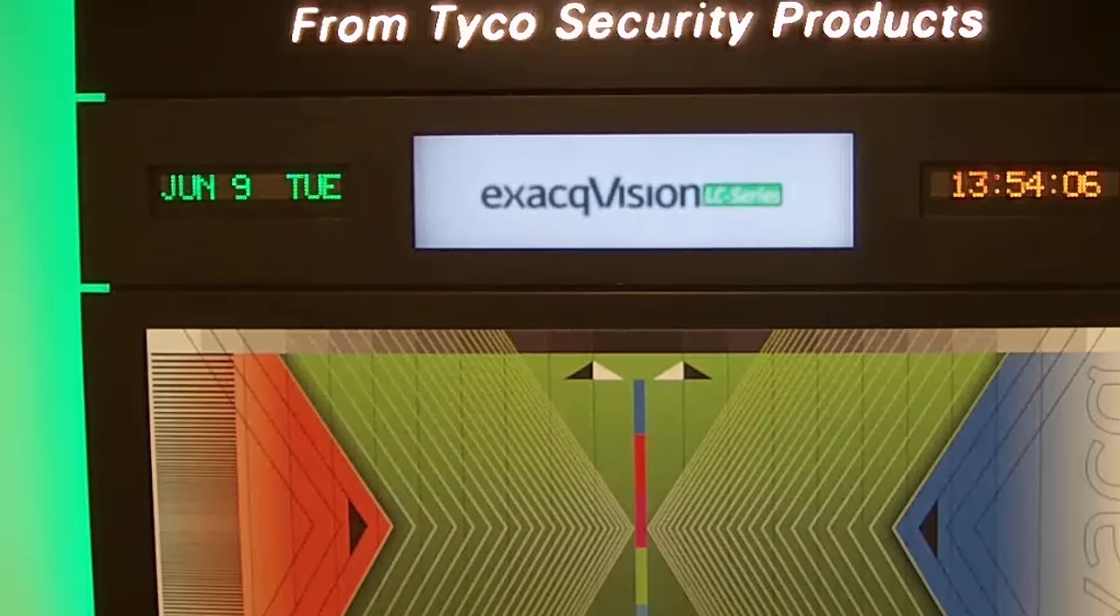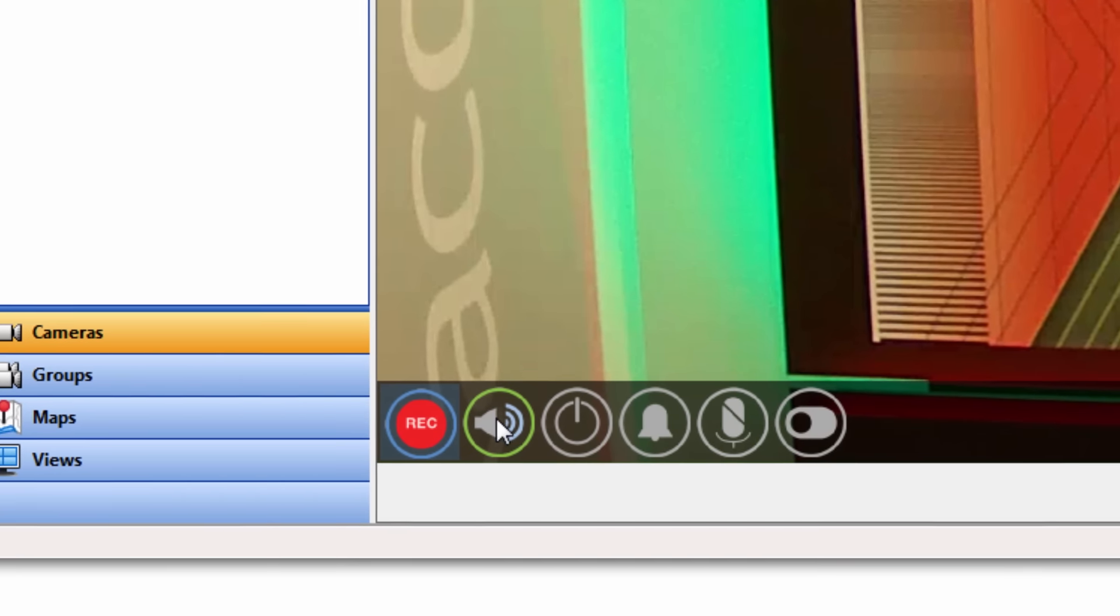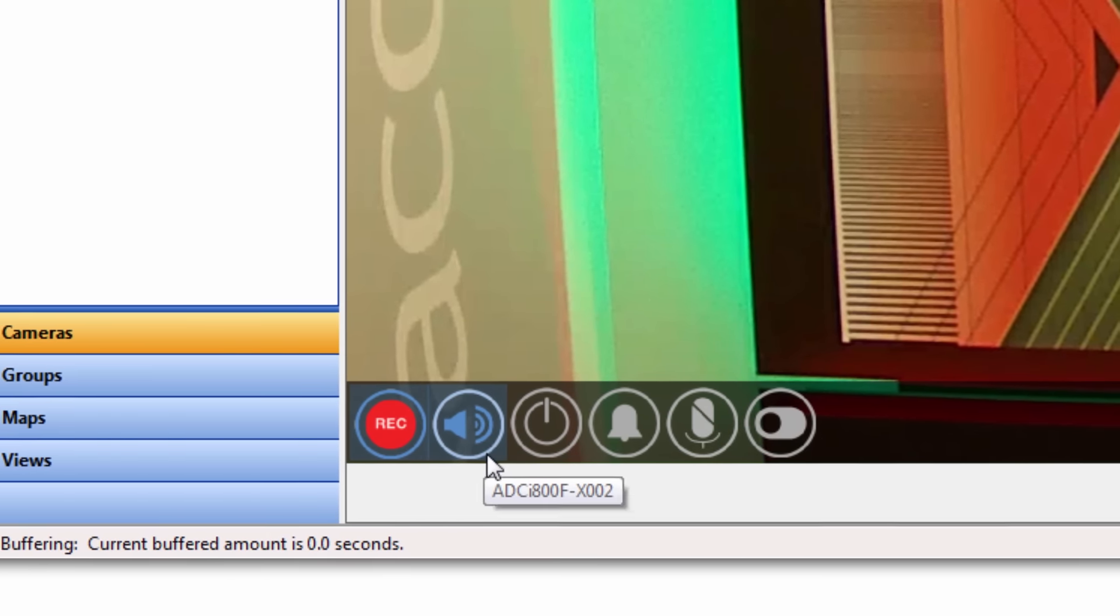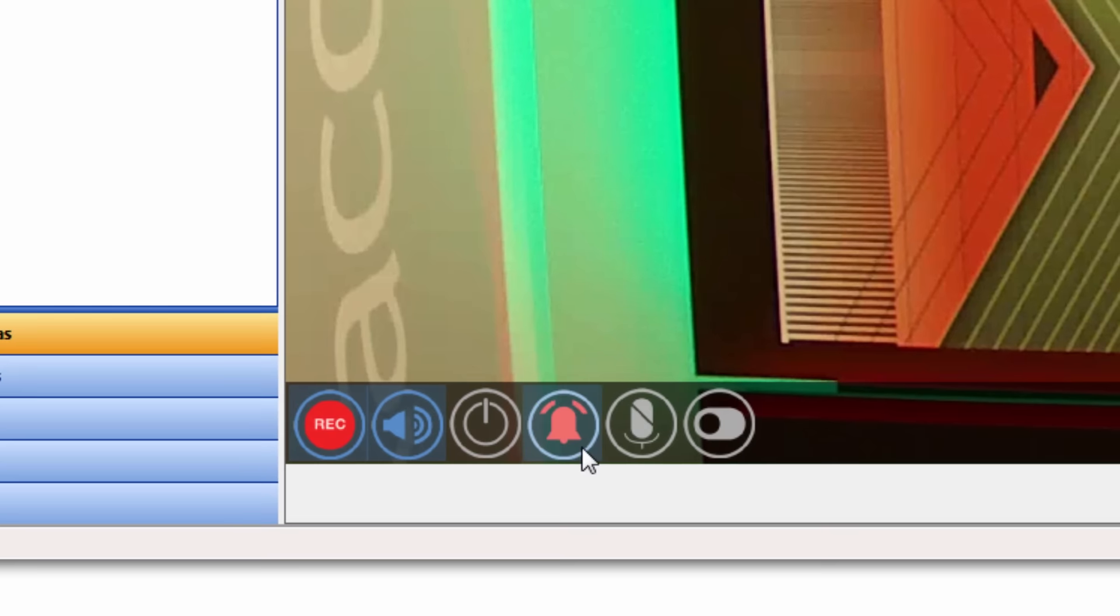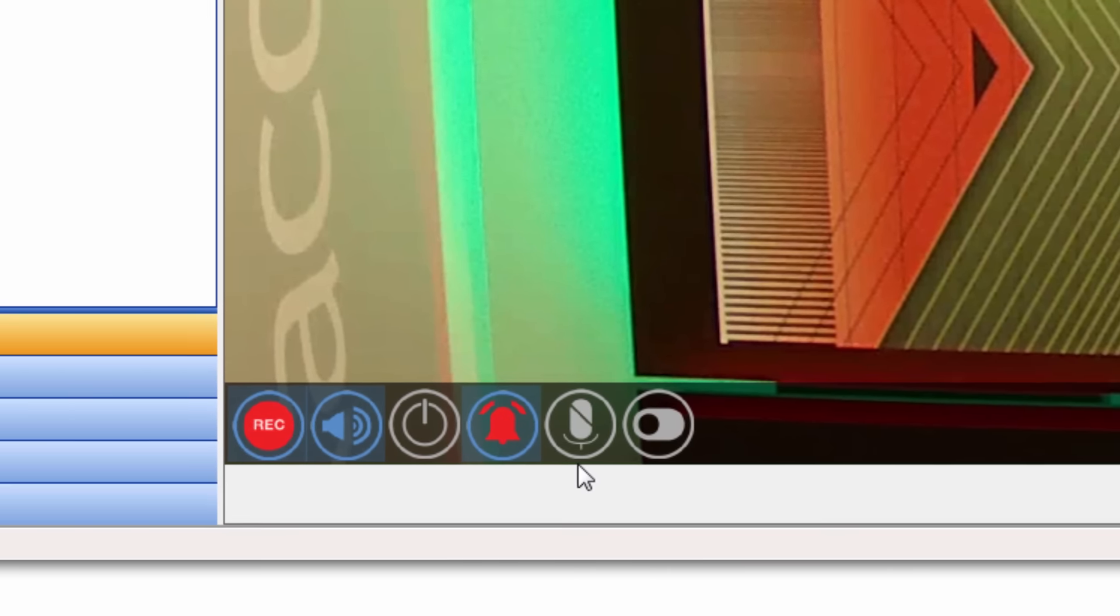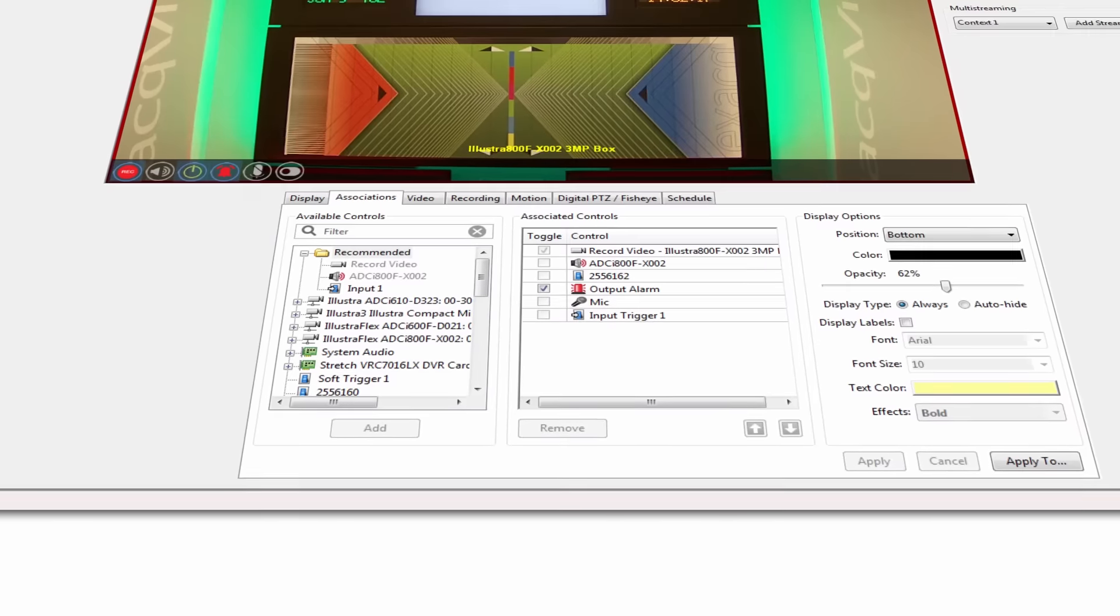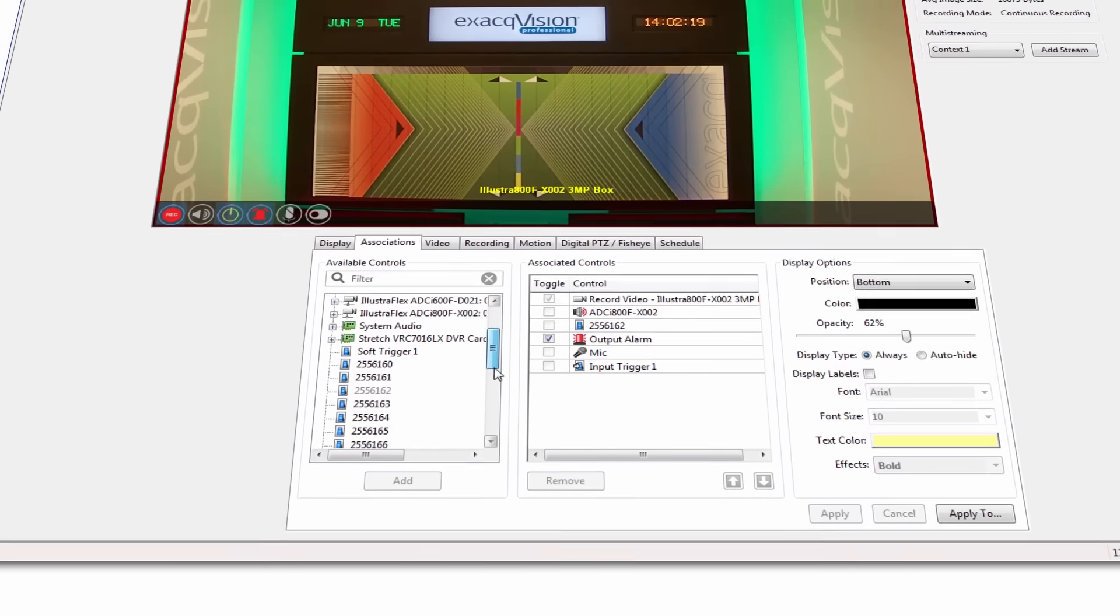Camera links allow exacqVision users to configure overlay controls that will display when hovering over a camera in live view. Users can associate audio inputs and outputs, alarm inputs and outputs, serial data, and soft triggers with specific cameras.